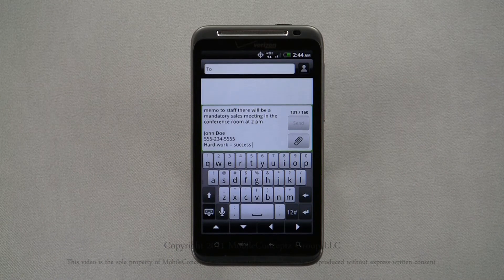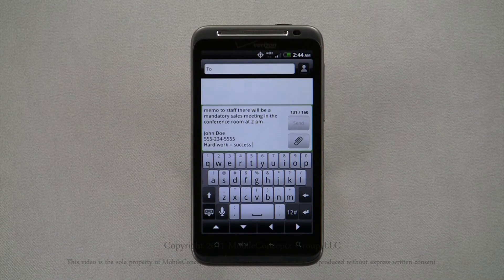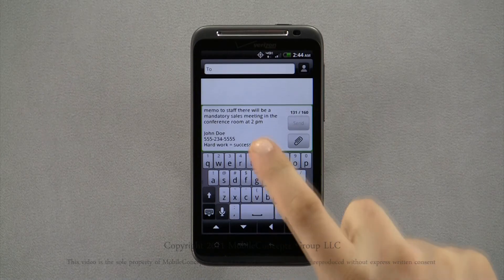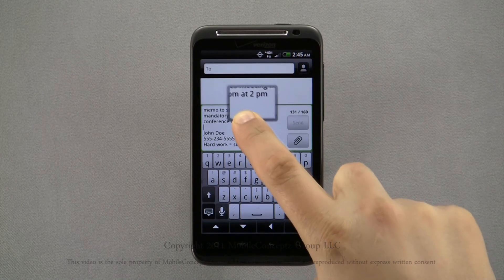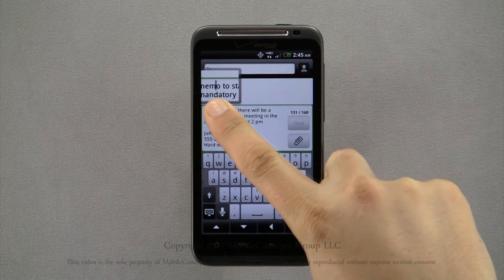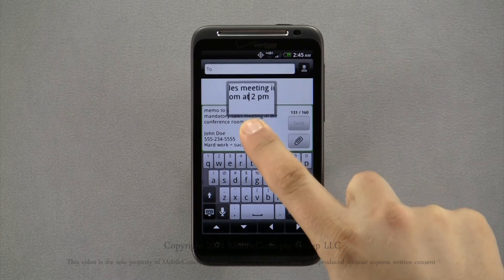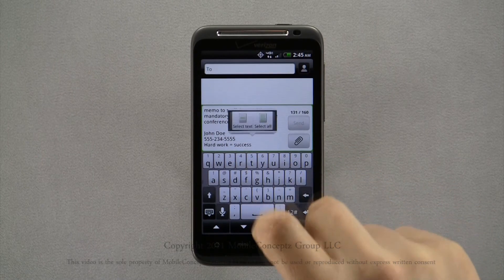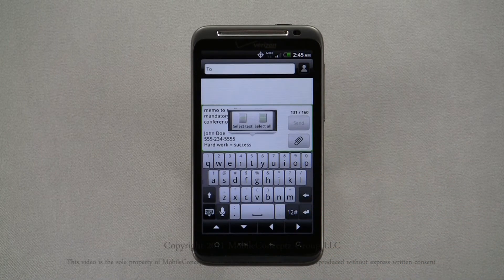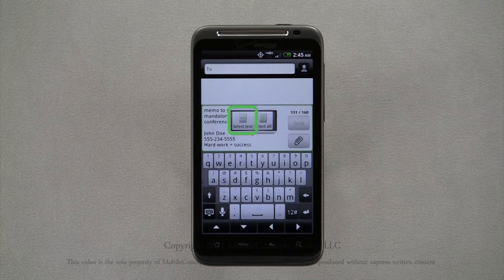You can use the four directional keys at the bottom of the keyboard to scroll through the text, or by pressing and holding, you can see a blow up of the text, which allows you to more accurately place the cursor. Once you've dropped the cursor using this method, this box appears with options to select text or select all.